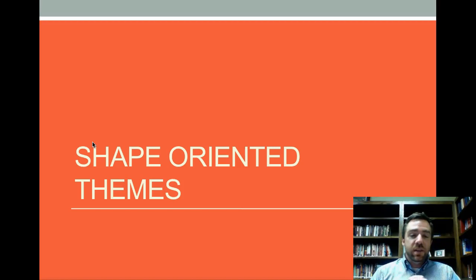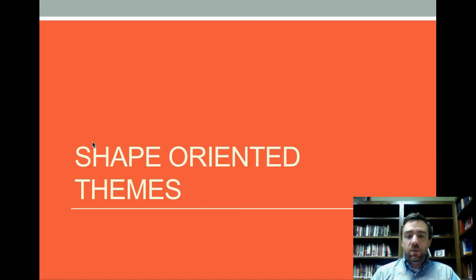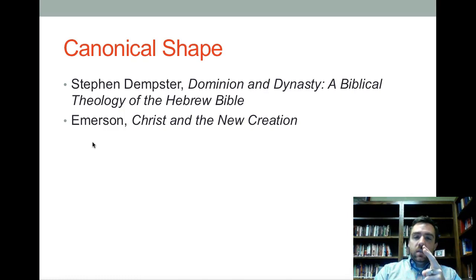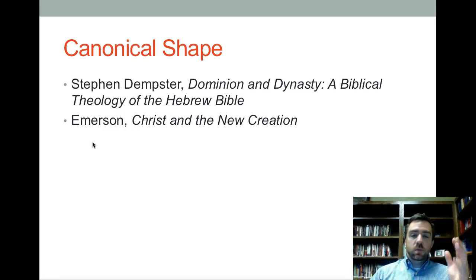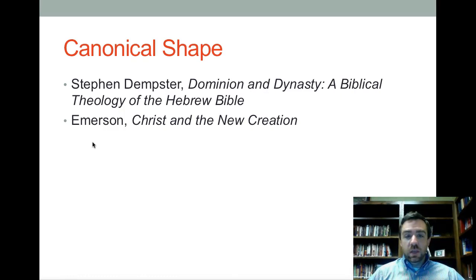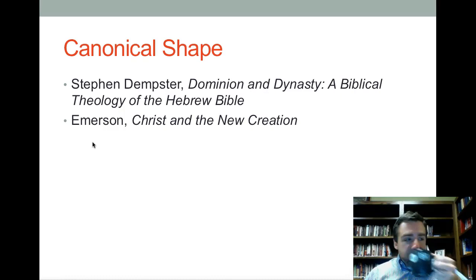Shape-oriented themes are themes that are determined and fleshed out based on the order of the material — particularly the order of the books. Two instances of this: one is the book you're reading, Stephen Dempster's Dominion and Dynasty, which you may be starting this week or next. The other is my book, Christ and the New Creation, which tries to take a similar approach with the New Testament. Dempster's book does a biblical theology of the Hebrew Bible, whereas I'm trying to do a biblical theology based on the order of the books in the New Testament.